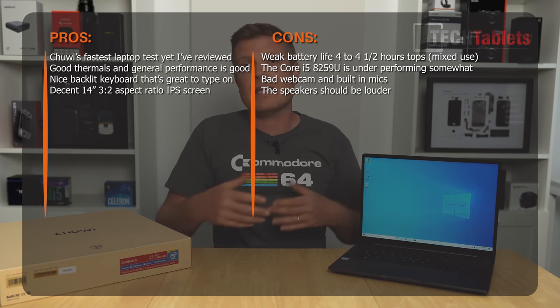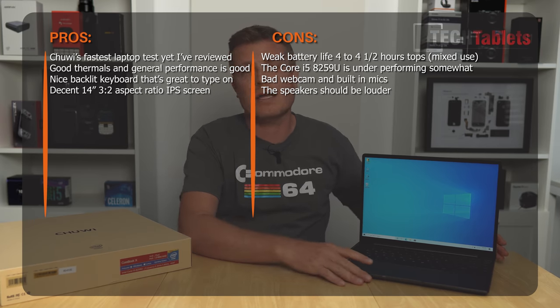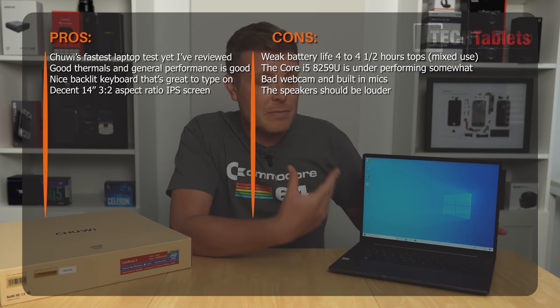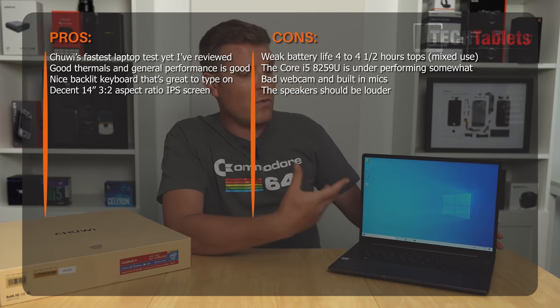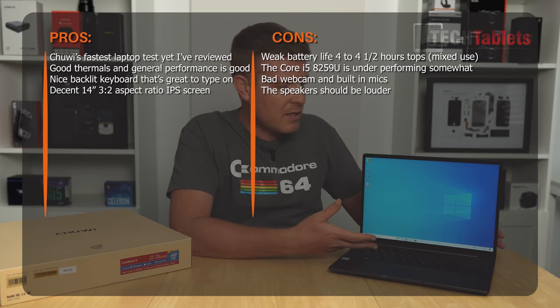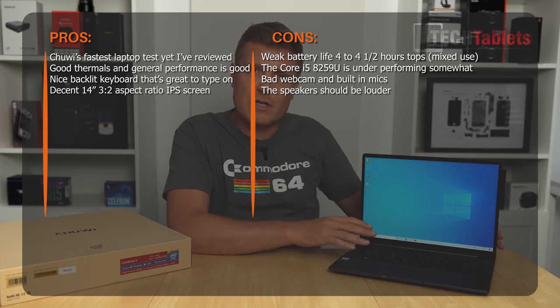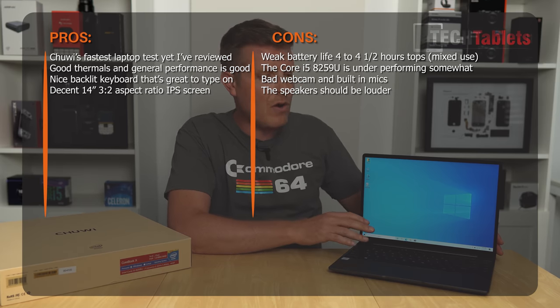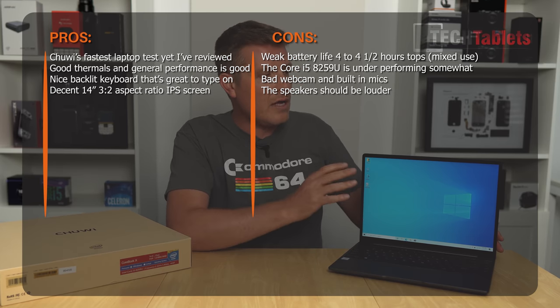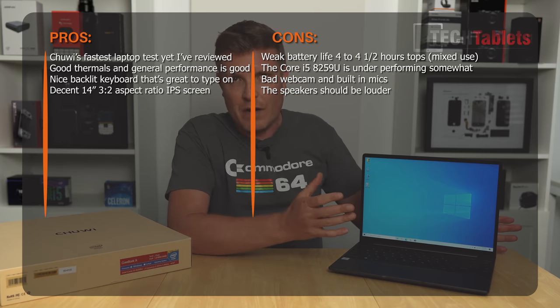So it will be selling for around 479 US dollars and that price converted to euros and the spec you're getting, at least for the market here, local market in Europe, isn't bad at all for what you're getting with the backlit keyboard. It's a very nice keyboard to type on and what's on offer.